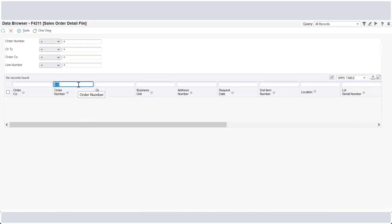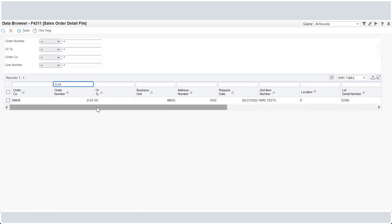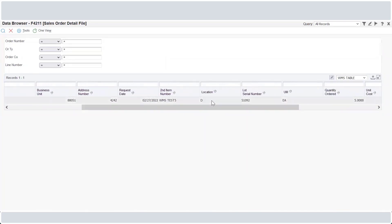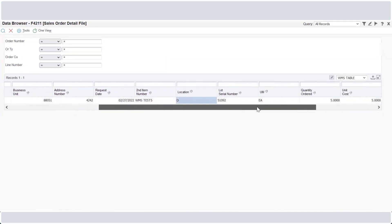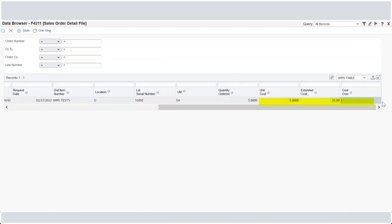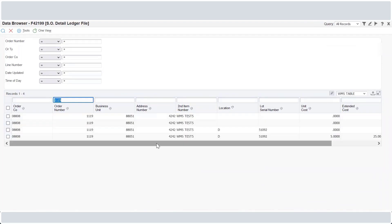In case of a pick moment confirmation process, the system also updates the sales order detail file F4211 with the unit cost, extended cost and override cost values. In the sales order detail ledger file F4219, a new record is entered.